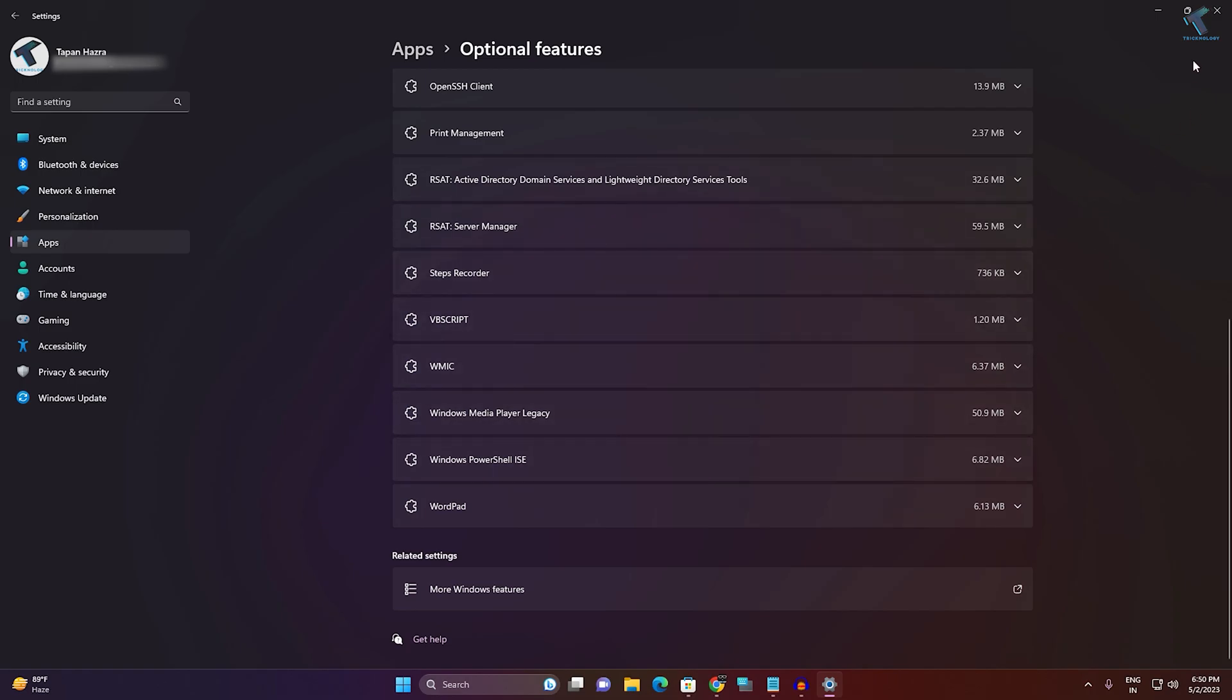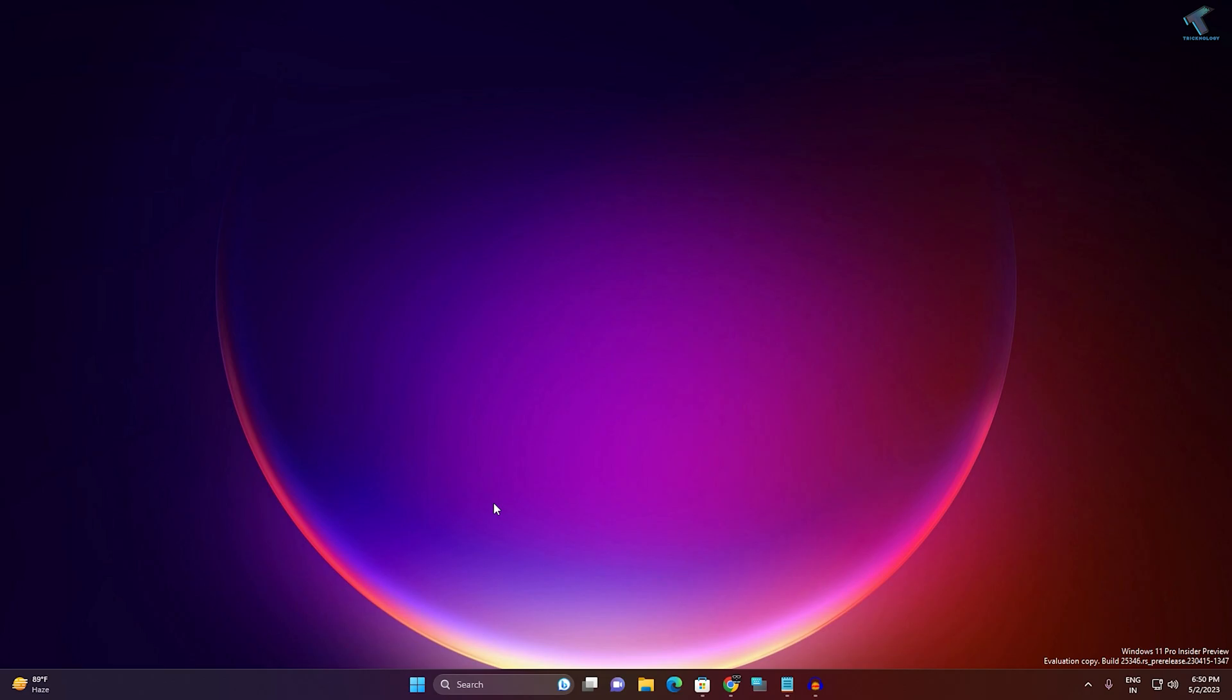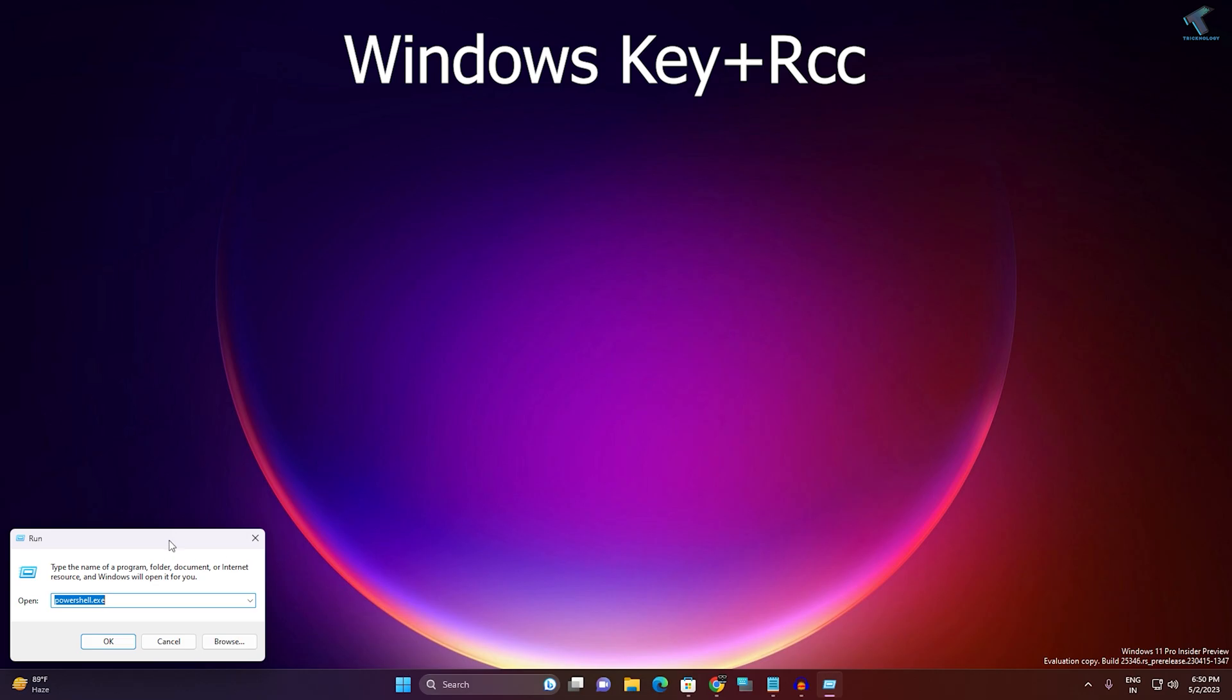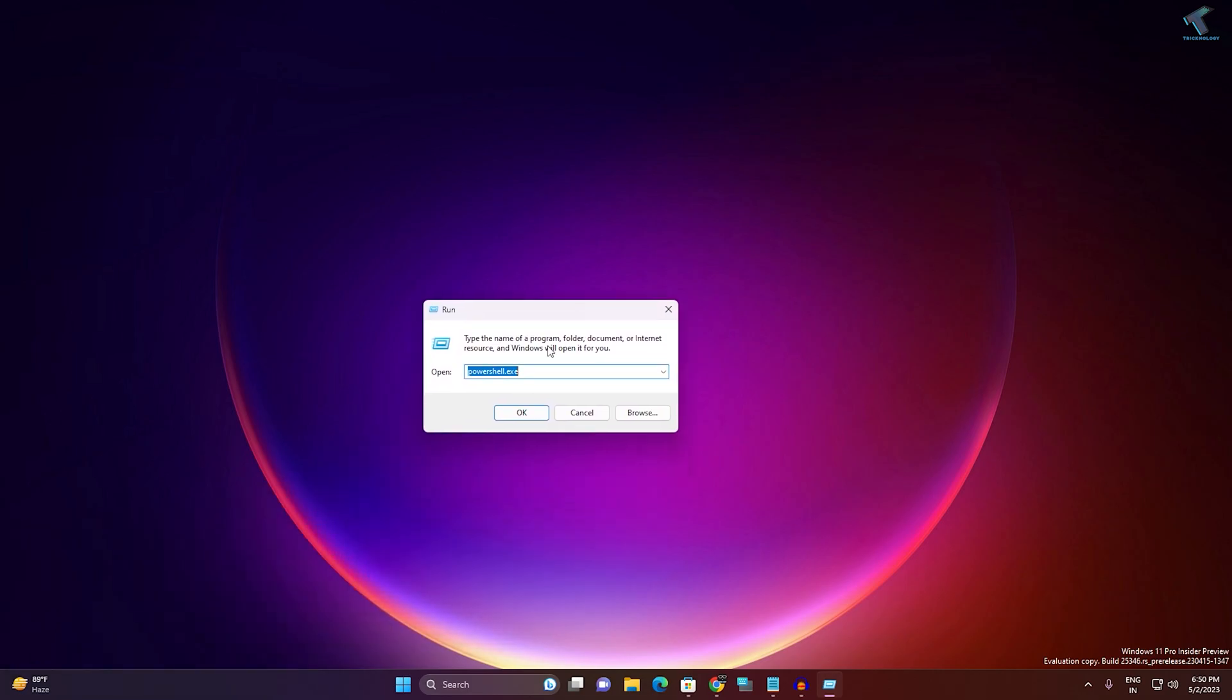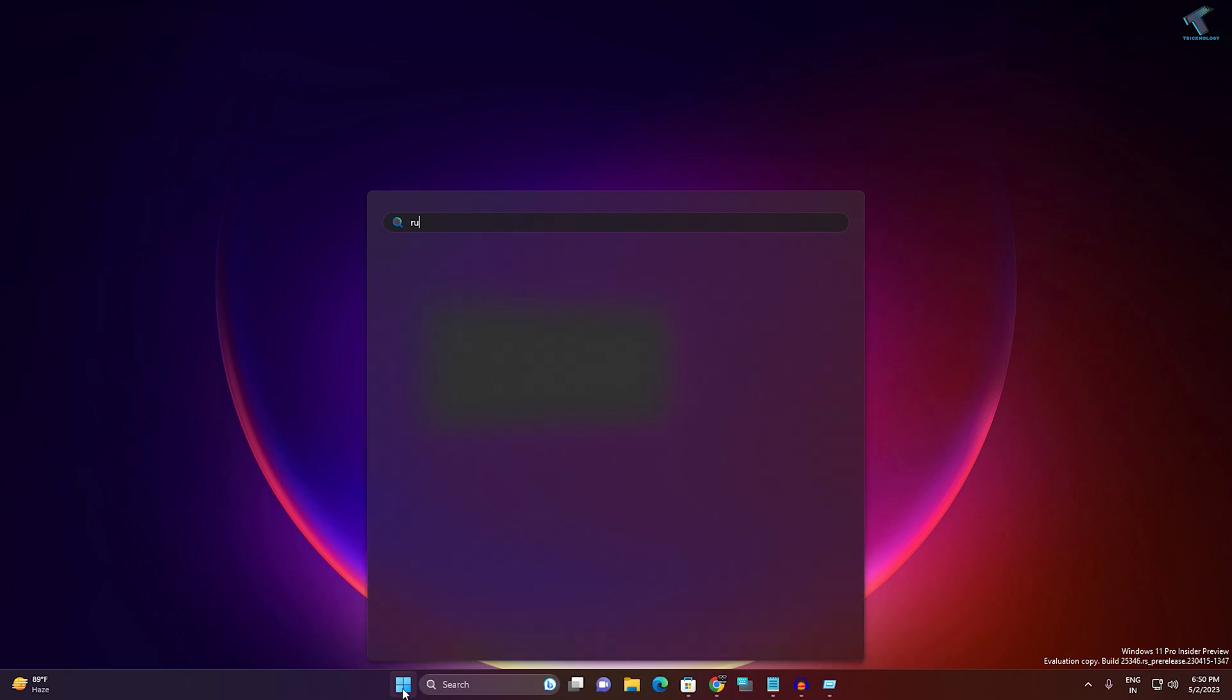If it is not, then try to open PowerShell using Run. Just press Windows and R button together from your keyboard and you will get this Run window. Also you can go to your start menu and type Run and you can open this app from your start.